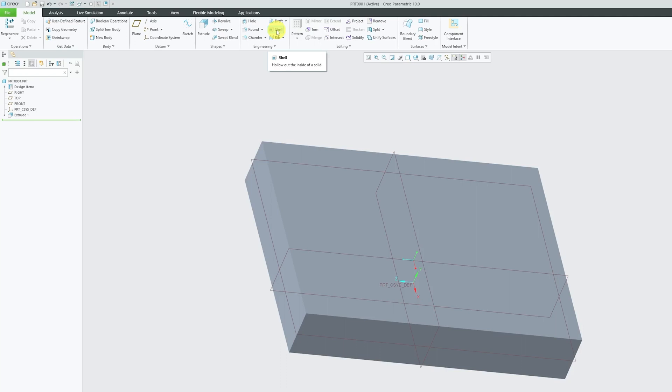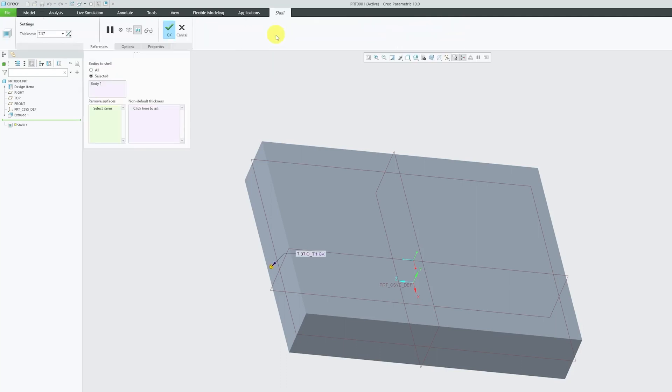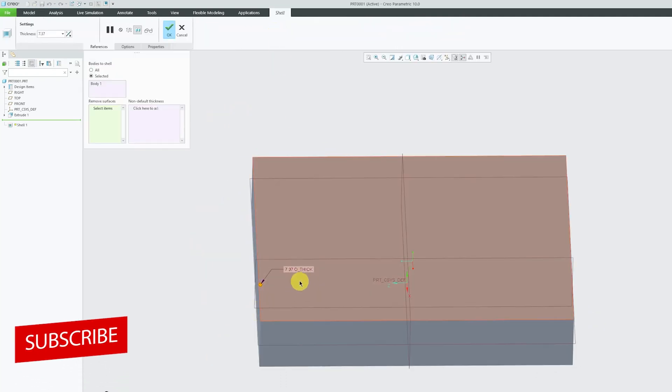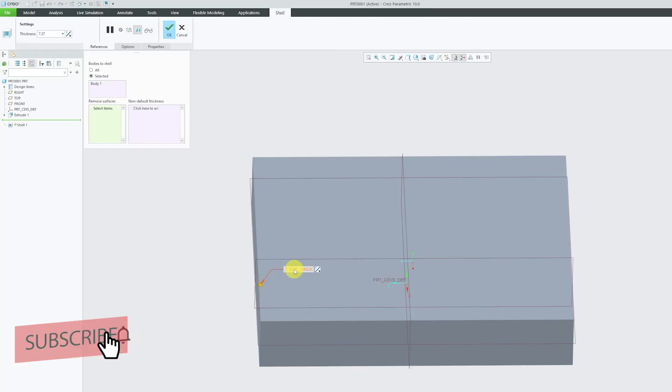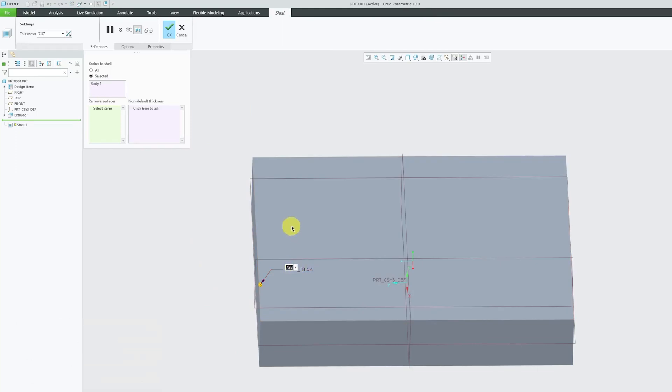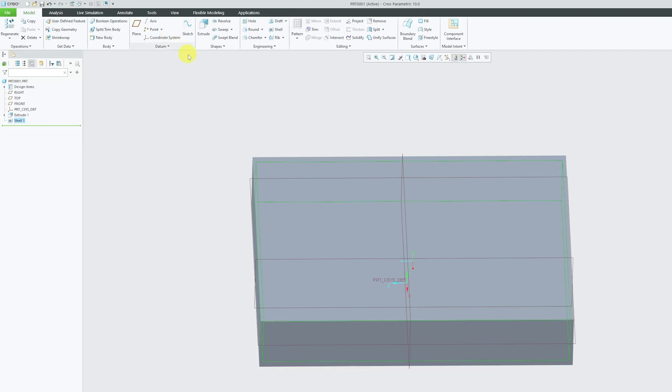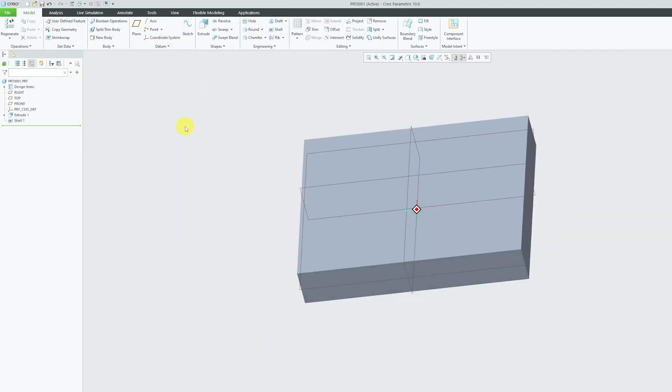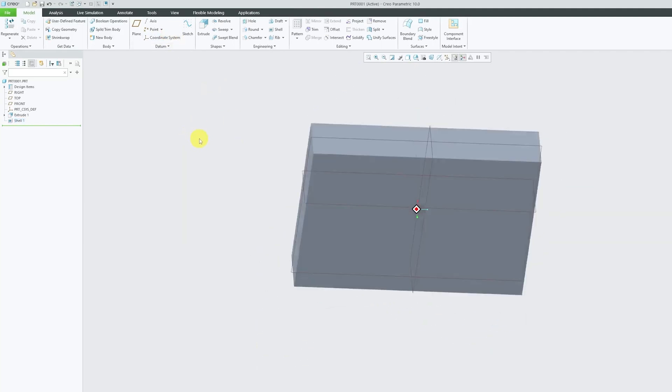Let's click on shell and now here you will see that there is a thickness specified. So let's click on that and let's make a shell of thickness 5mm. After changing value, you can press enter and then click OK. Now you will see that there is nothing changed, right?